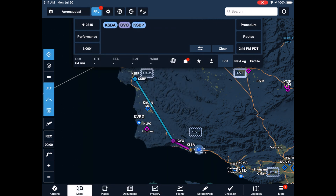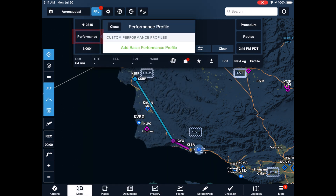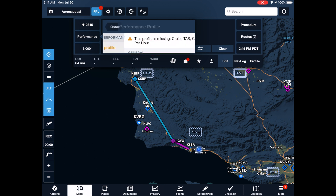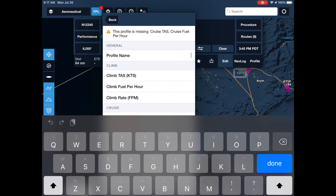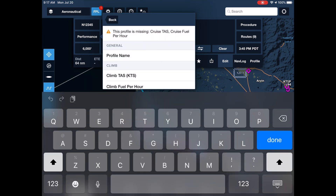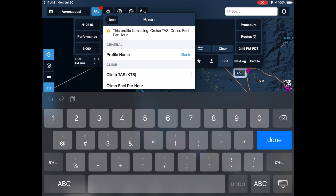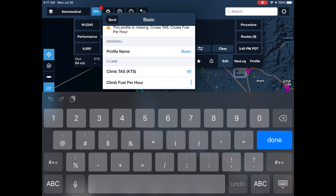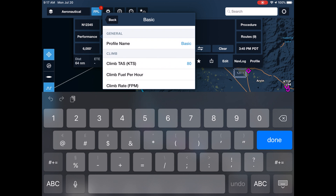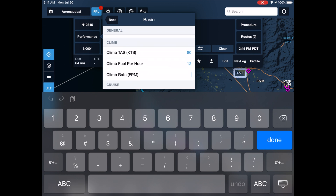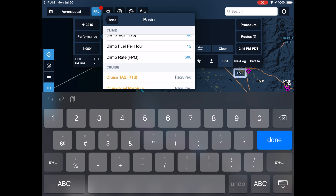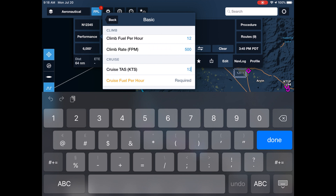We complete our aircraft by entering its basic performance characteristics for climb and cruise.